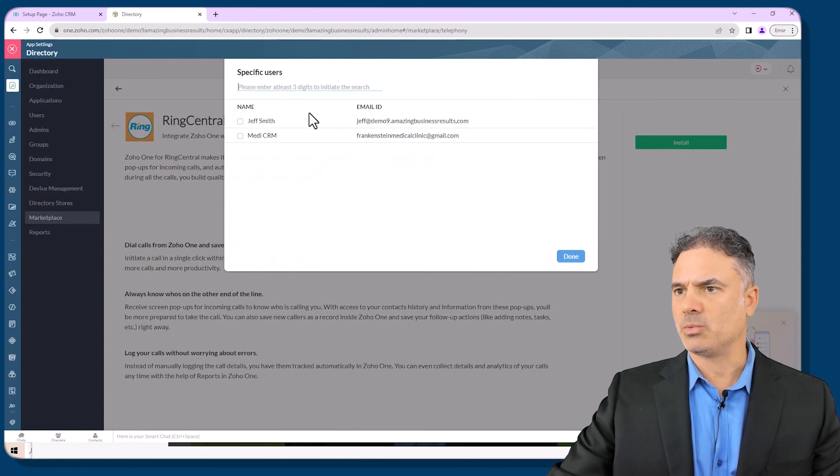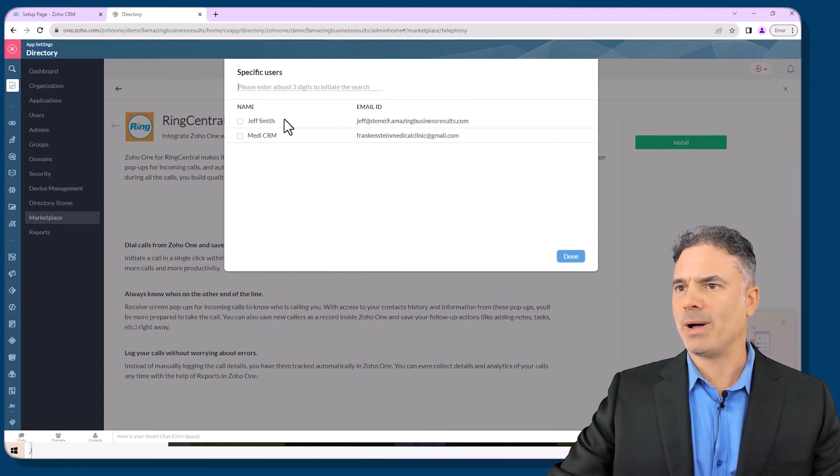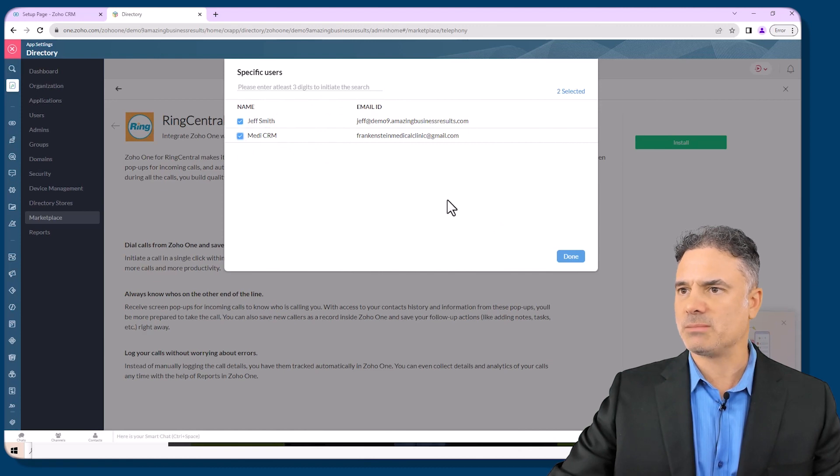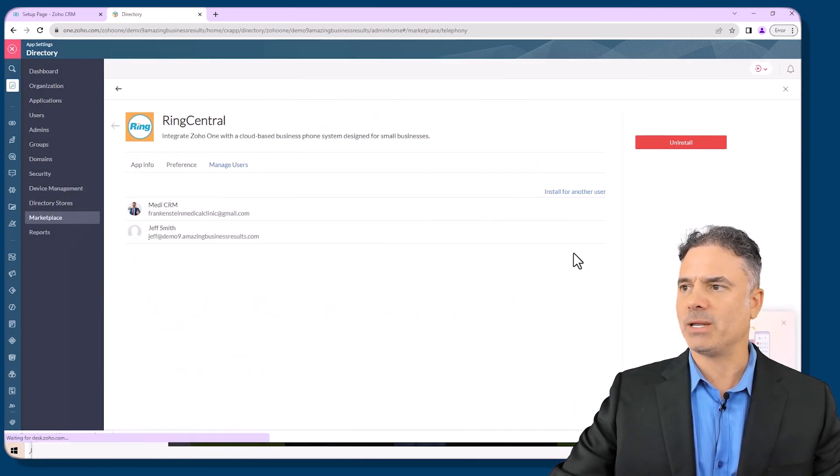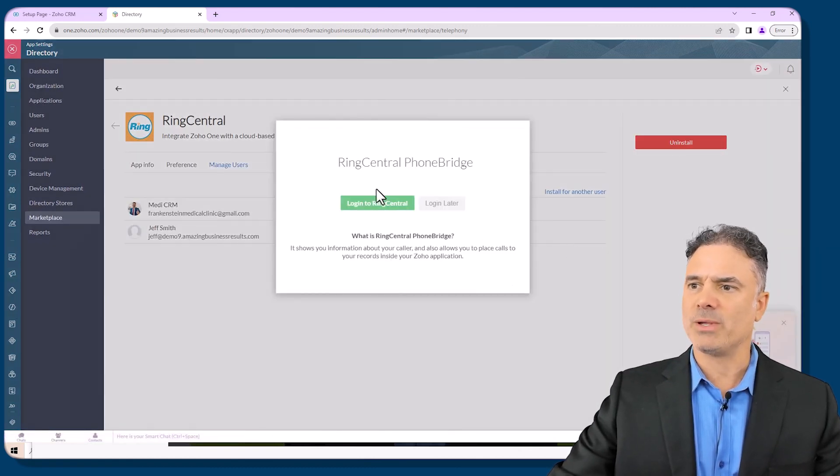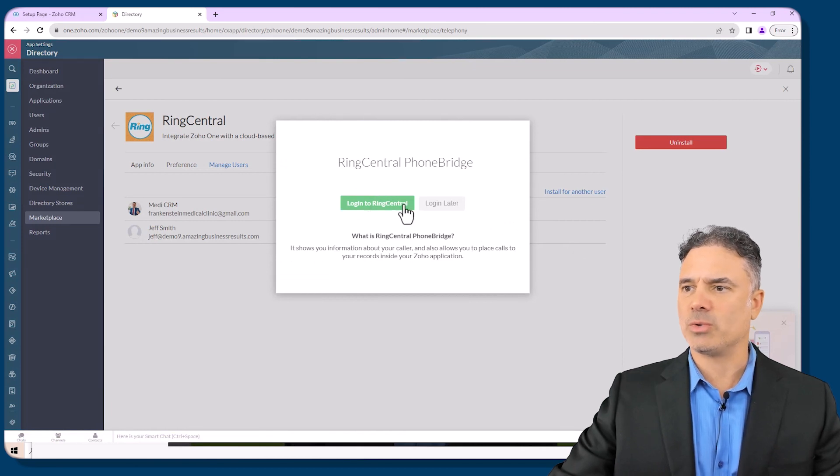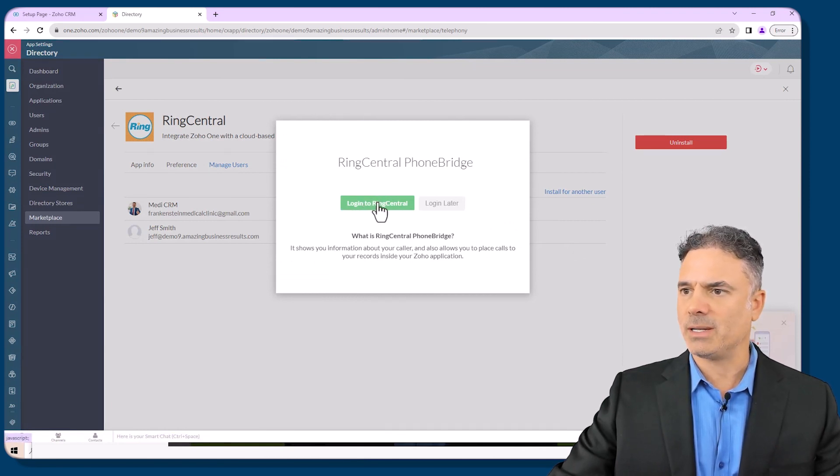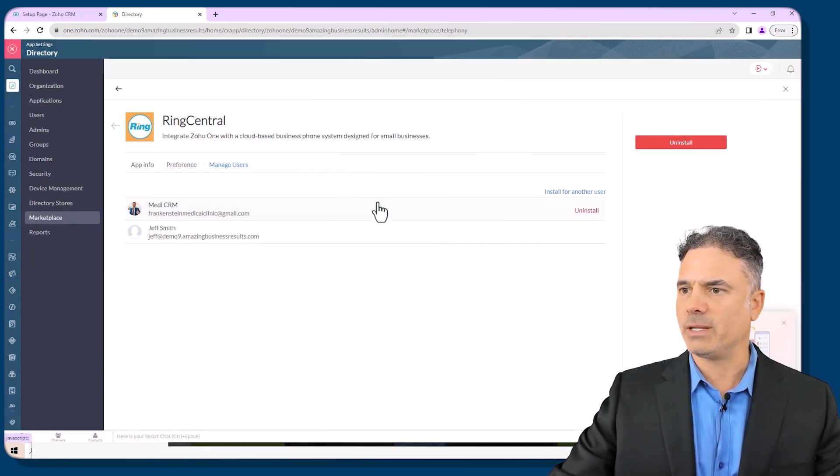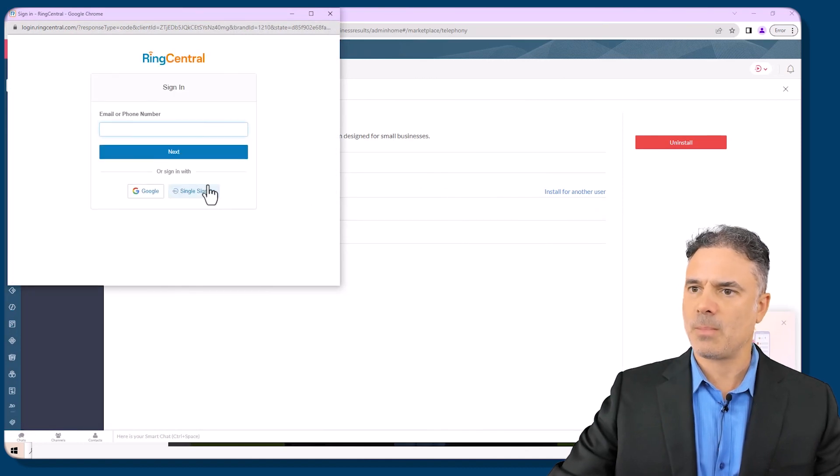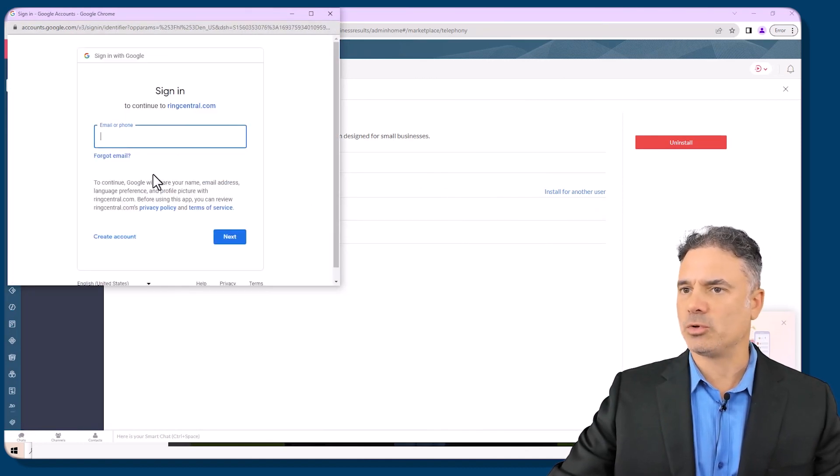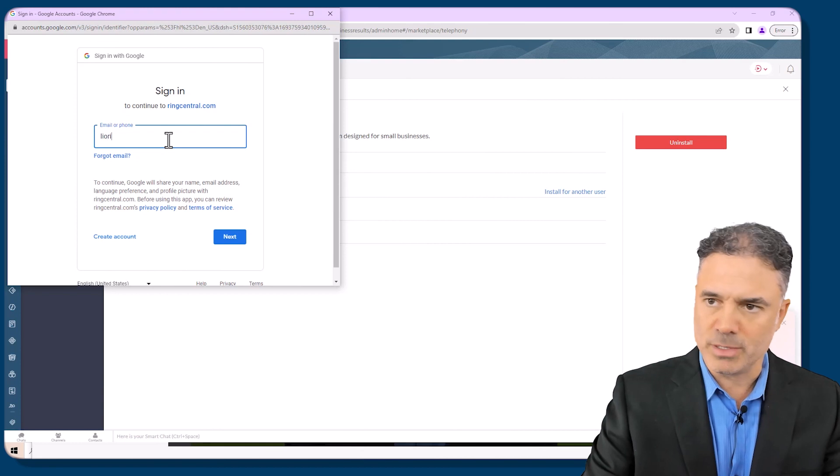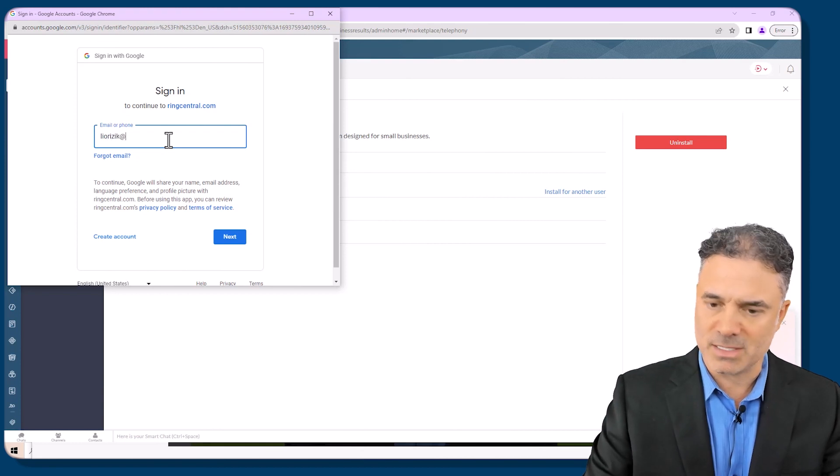It will ask you which users you want to assign. I will have all the users in my site and I will click on done. And now RingCentral wants to integrate with my system. I will click on login to RingCentral and I am going right now to authenticate.